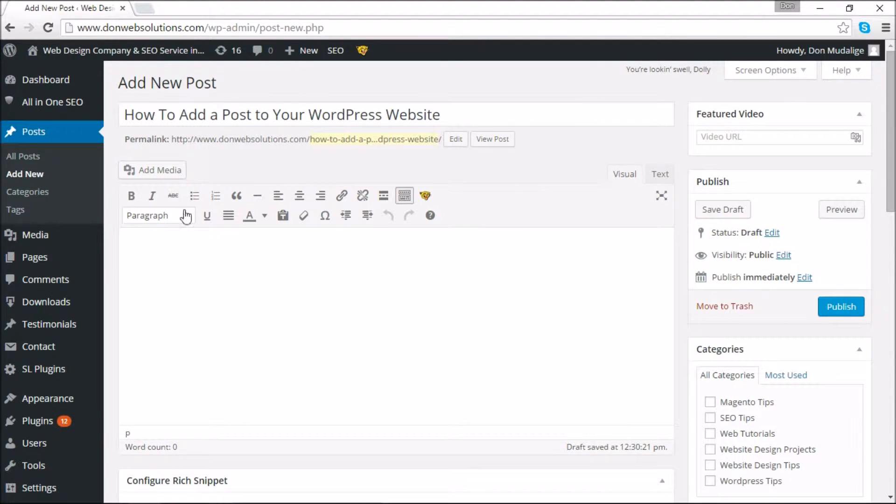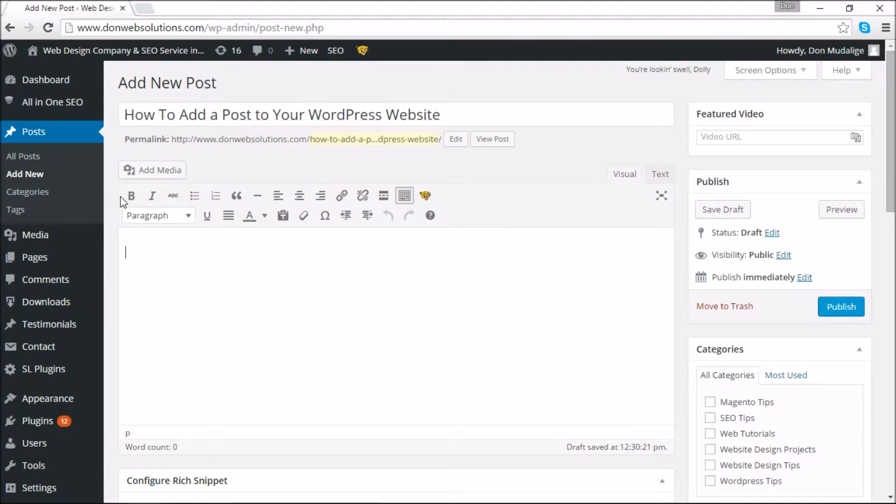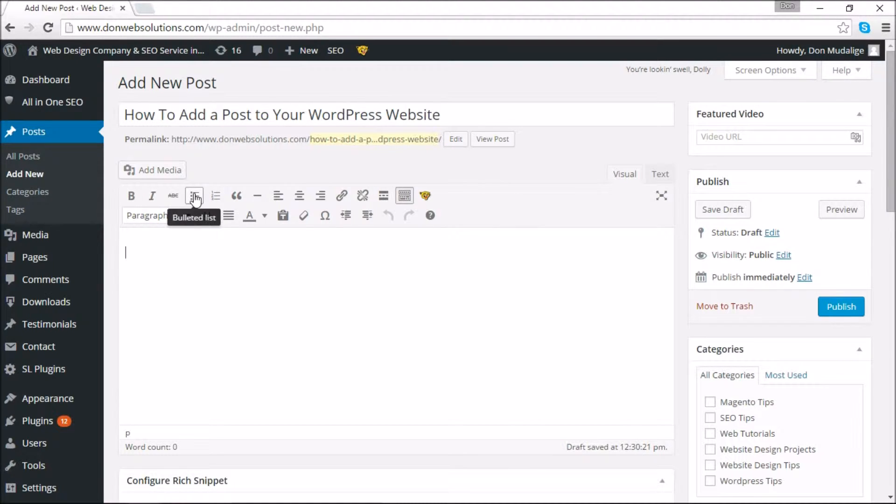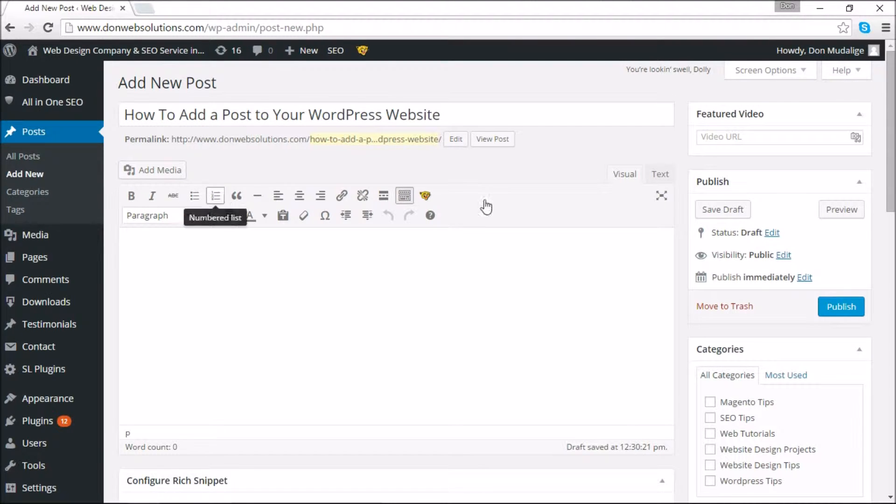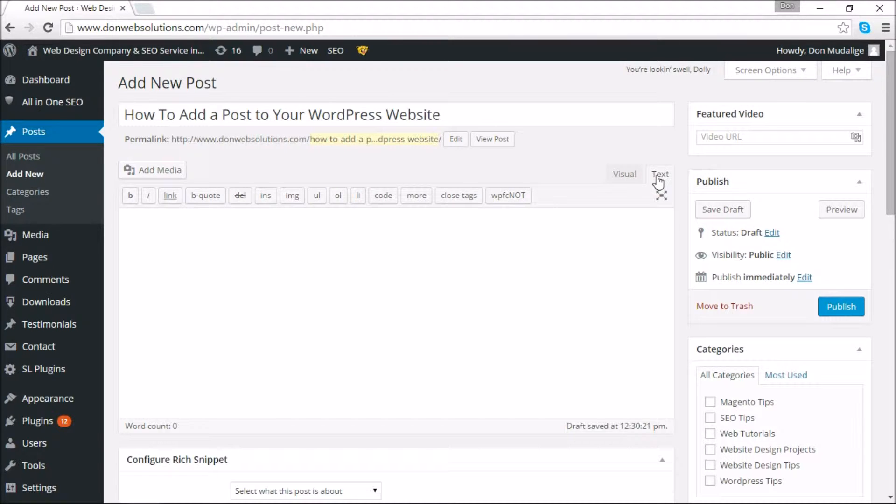The visual editor should be very similar to using Microsoft Word or any other text editor in your computer. We're going to use that so you can better understand what's going on. But if you are familiar with HTML code, you can always use the text editor to enter your details as well.